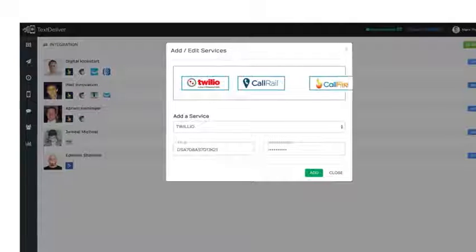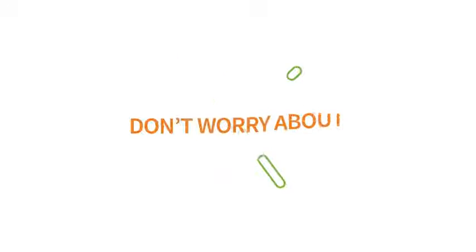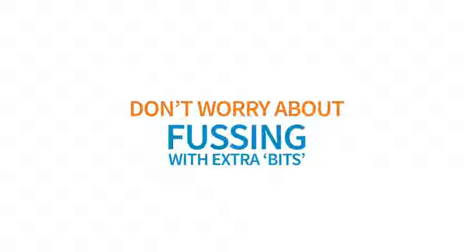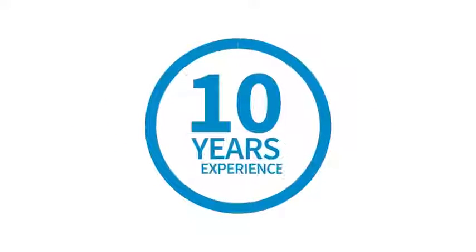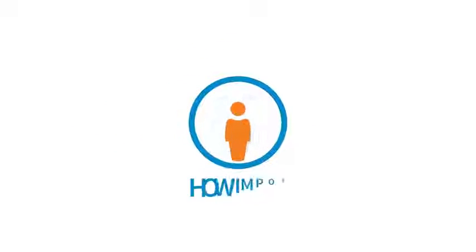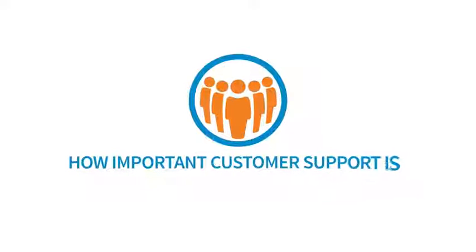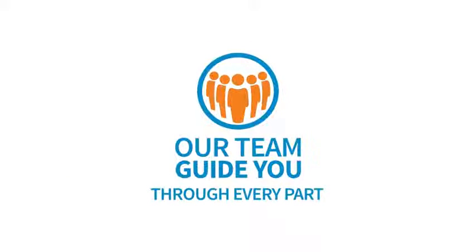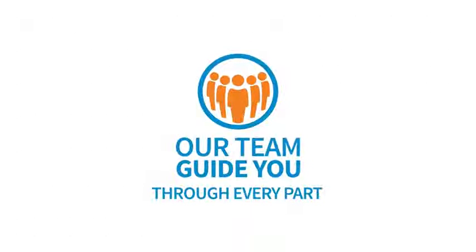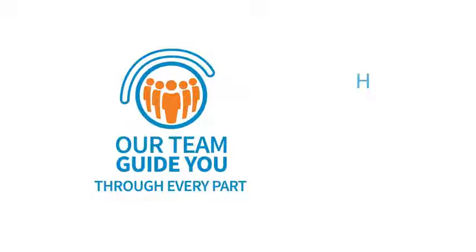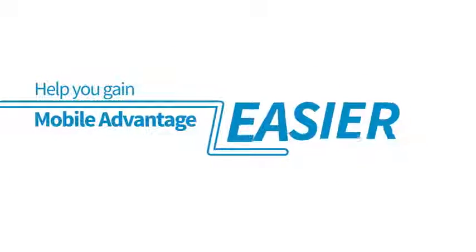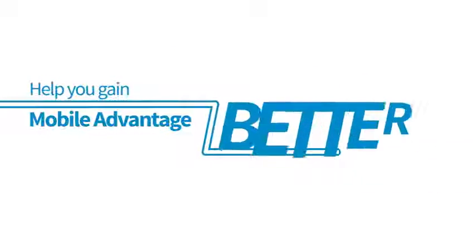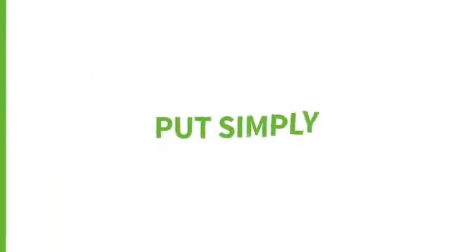Top-level support: with more than 10 years of experience developing software, we know how important customer service is. Our team is ready to guide you through every part from setup to send to help you gain this mobile advantage easier, faster and better. Now put simply, Text Deliver is as easy to use as an email autoresponder but a hundred times as effective.